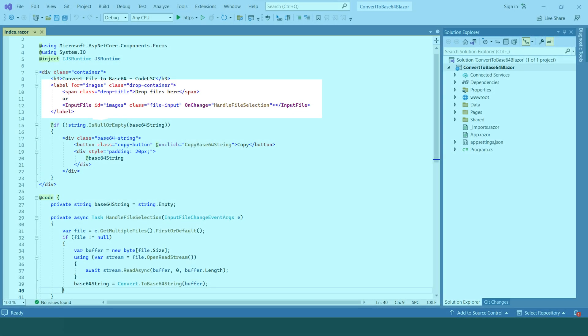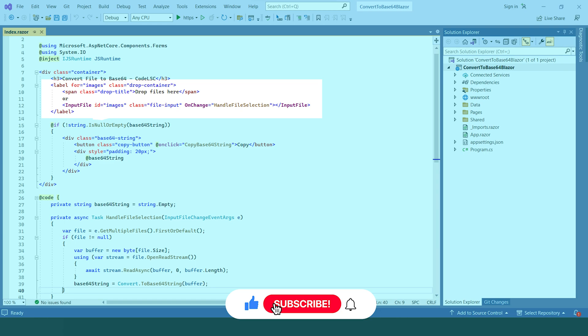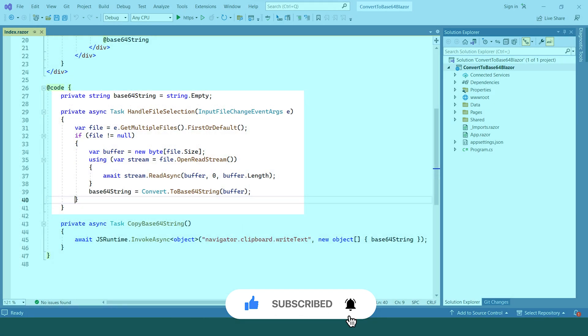The component contains an input file element that enables users to select an image file. When a file is selected, the handle file selection method is triggered.